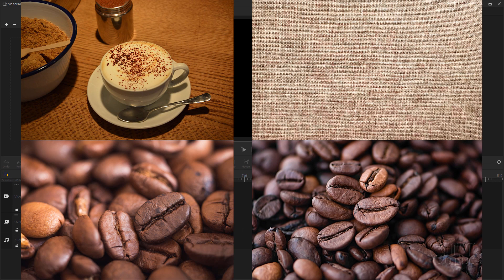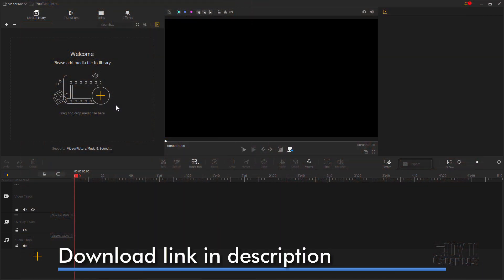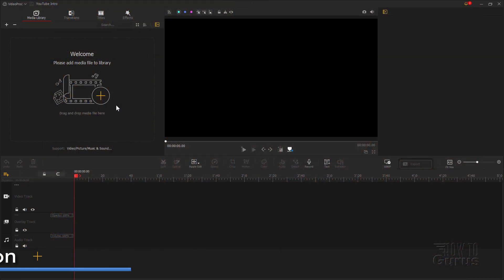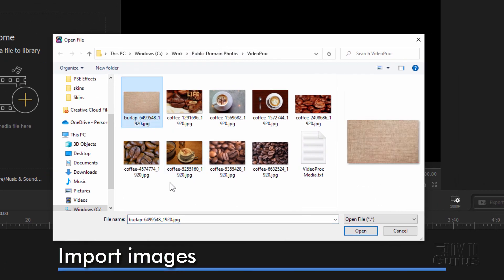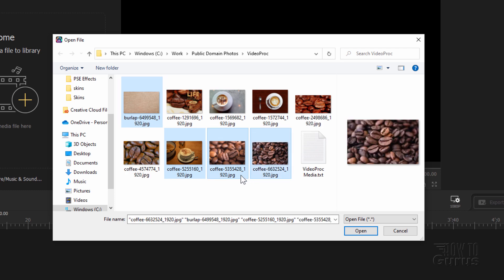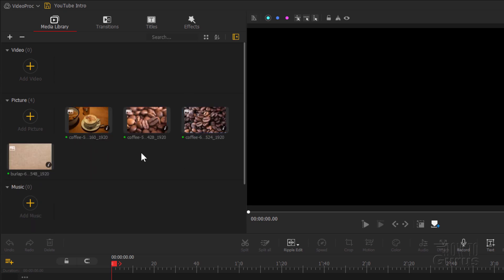For this project you'll need some still images, and you can find those all over the place. I grabbed some off of Pixabay, one of my favorite online free image sites — I'll put a link so you can download these images to work along with this video. To bring them into the media library, just click on that big plus sign right here. I'll select the coffee images and choose open. If you bring in multiple images at the same time they will come in as a group. To ungroup them, just right click and choose ungroup.